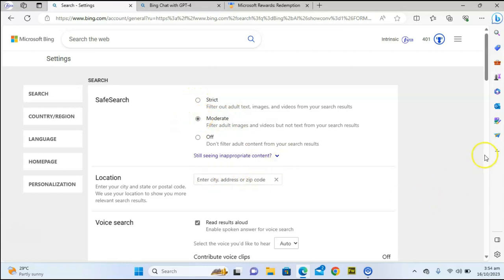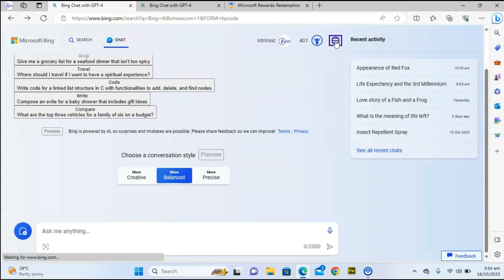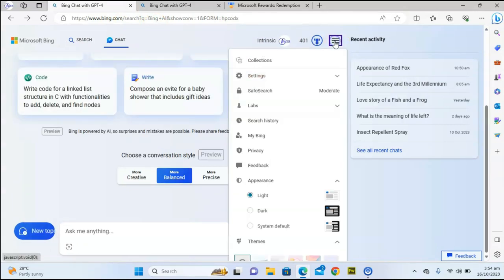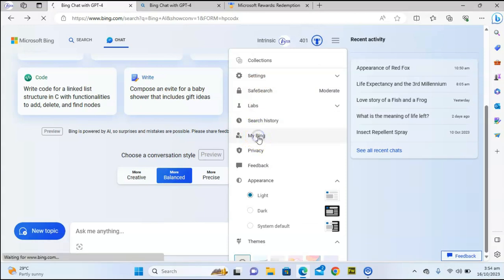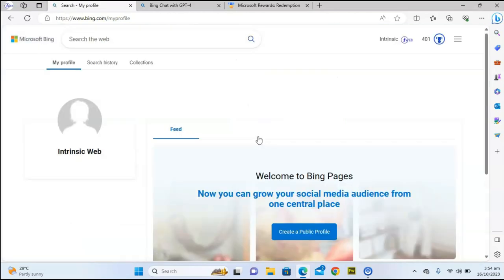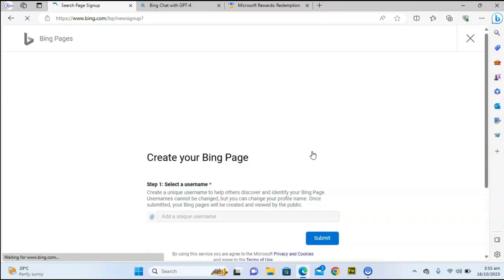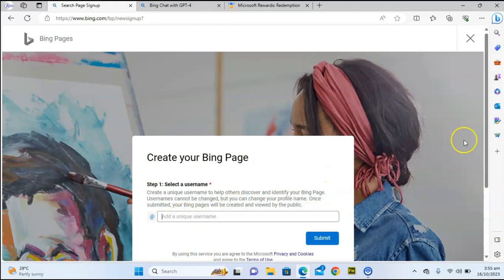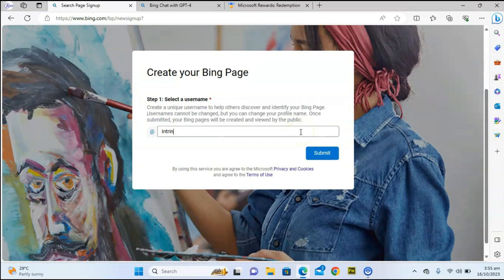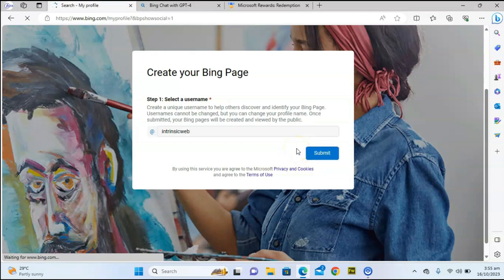Once you're done, head back to bing.com. From the menu click on 'My Bing' — it displays even more information, including the ability to grow your social media audience in one place. You can link all your social media accounts by clicking 'Create a public profile.' I haven't done that yet so I'll show you now. When you click on it you put in your username — I'm going to say 'Intrinsic Web' — then click submit.